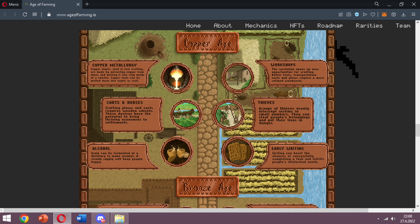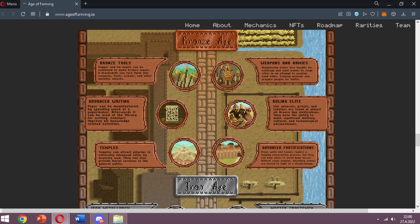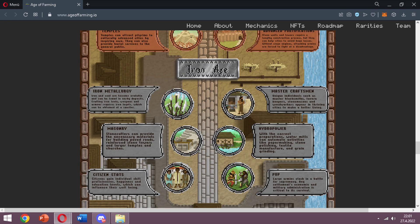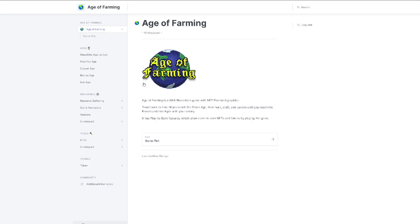For this age we'll be able to get caravans, horses, and alcohol. There will be thieves in the game, workshops, copper metallurgy, and early writing. The game is giving me nostalgic vibes and I really want to continue with the story. For the Bronze Age we can see bronze tools, advanced writing, temples, weapons and armies, and advanced fortifications.